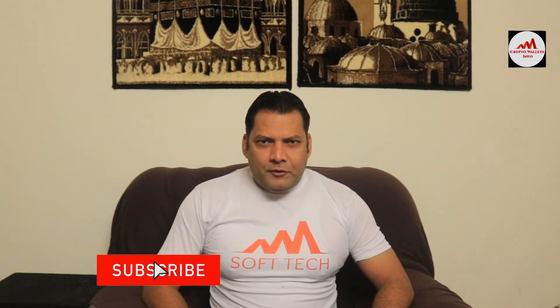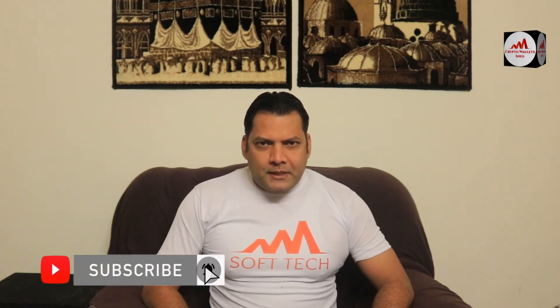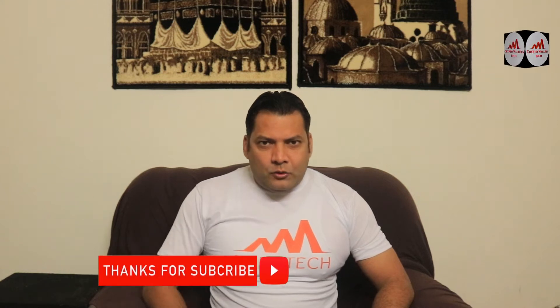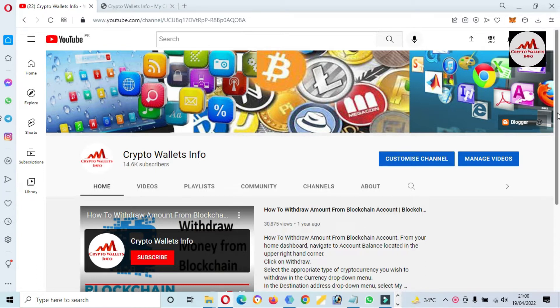Viewers, this video is going to be very interesting for you. If you want to get more information about cryptocurrency, you must watch this video till the end, subscribe to my channel, like my video, share it with your friends, and press the bell icon button. Today we are going to add a new token over MetaMask wallet.